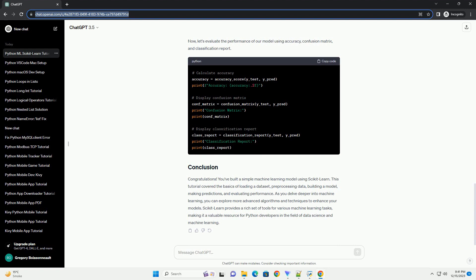This tutorial covered the basics of machine learning using scikit-learn with a practical example on the iris dataset. As you continue your machine learning journey, explore other algorithms, tuning parameters, and working with different datasets to deepen your understanding. scikit-learn's documentation is a valuable resource for exploring additional functionalities and models. Remember, the key to successful machine learning is practice and experimentation. Happy coding!